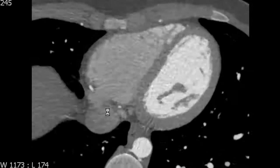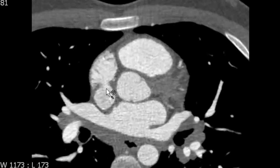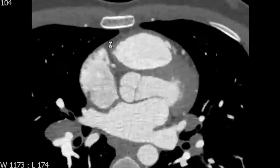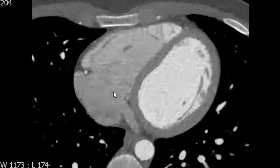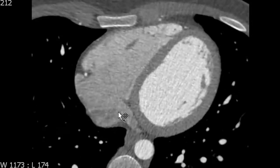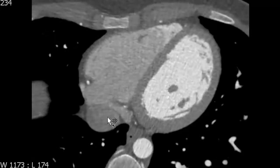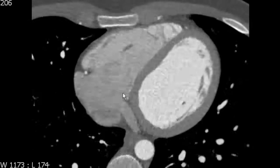The right atrium has several junctions with other structures. The first is the SVC-right atrial junction at the superior border, and the IVC junction at the inferior border. There is another venous intersection — the coronary sinus, which drains the cardiac veins into the right atrium and is located at the inferior margin of the right atrium. On one slice we can see the IVC, the most distal portion of the coronary sinus, and the right atrium proper.